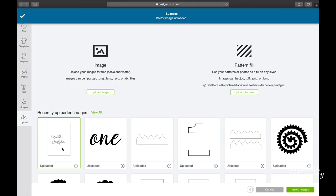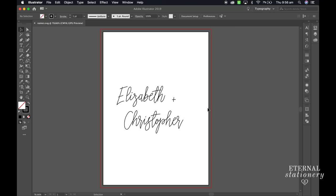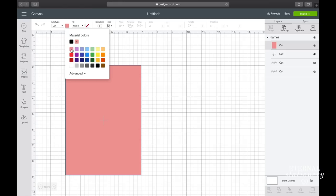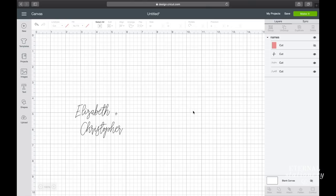So here I am in Cricut design space. I've uploaded my SVG file and I'm now going to change the rectangle box to another color just for my reference. I will then hide this layer so I can see the text. I changed all the text from cut to draw so that the foil quill is recognized and the cutter won't try and cut out the foil.